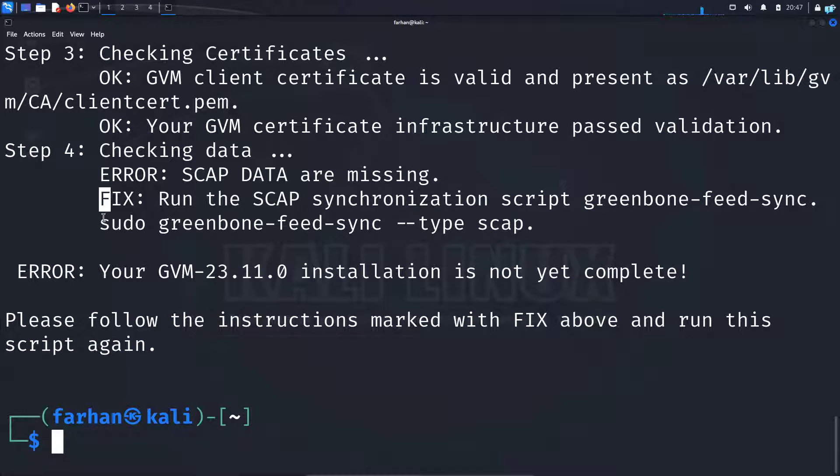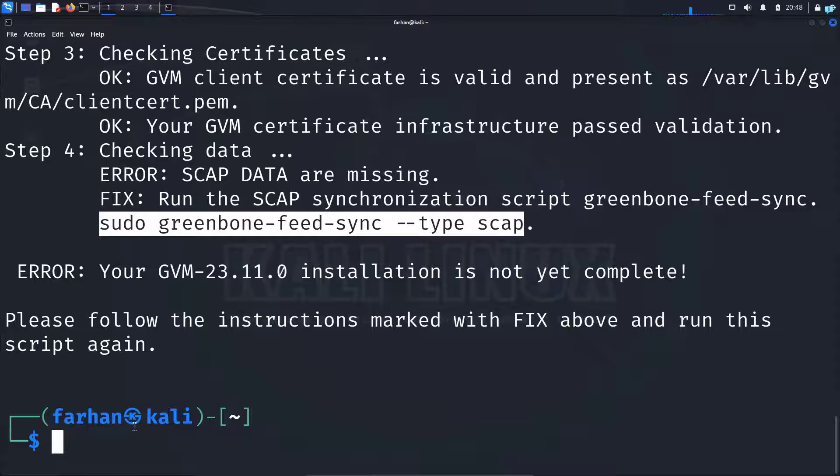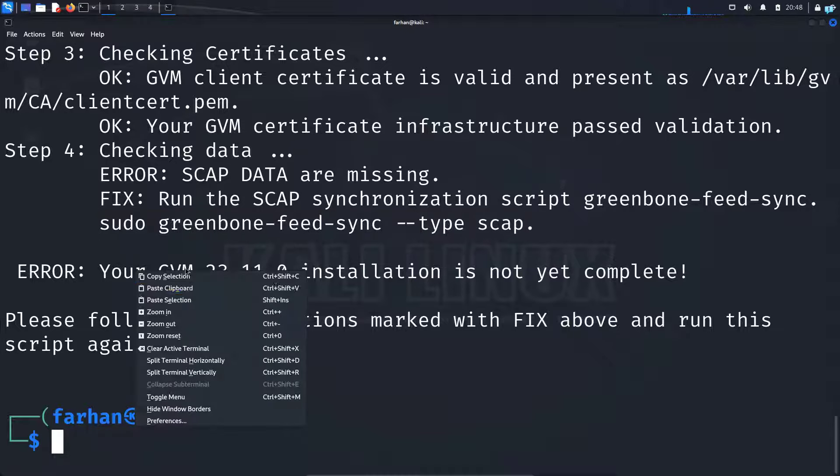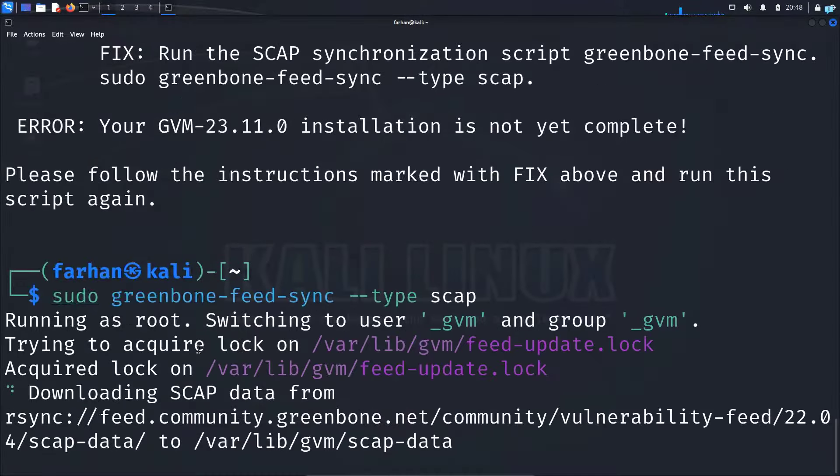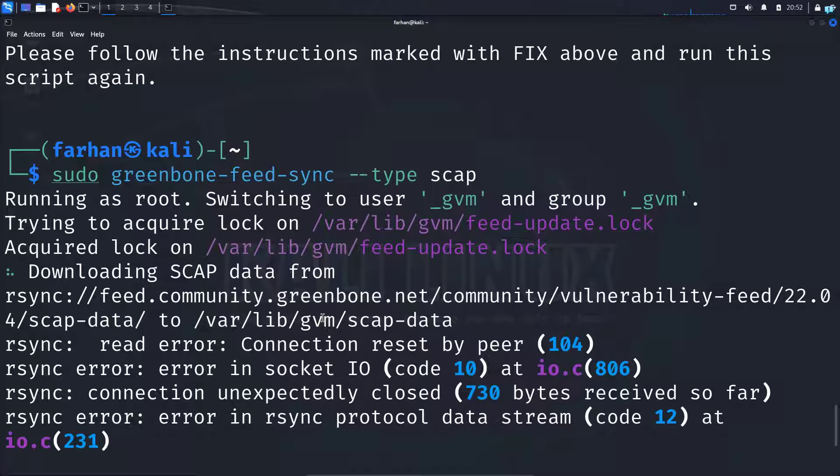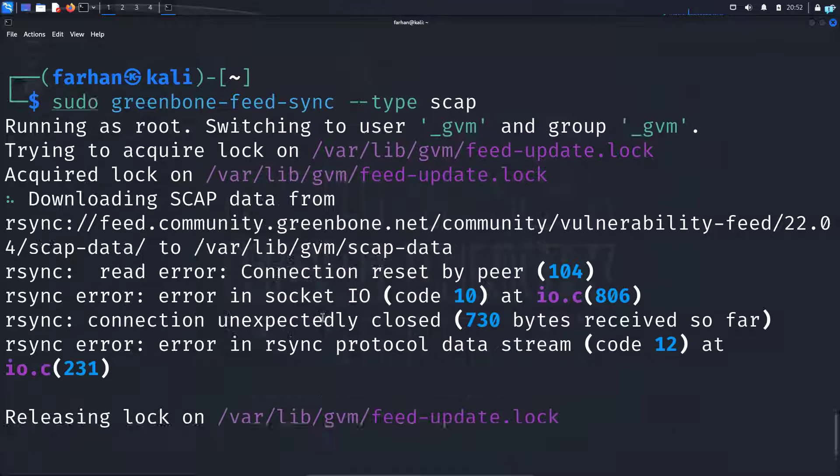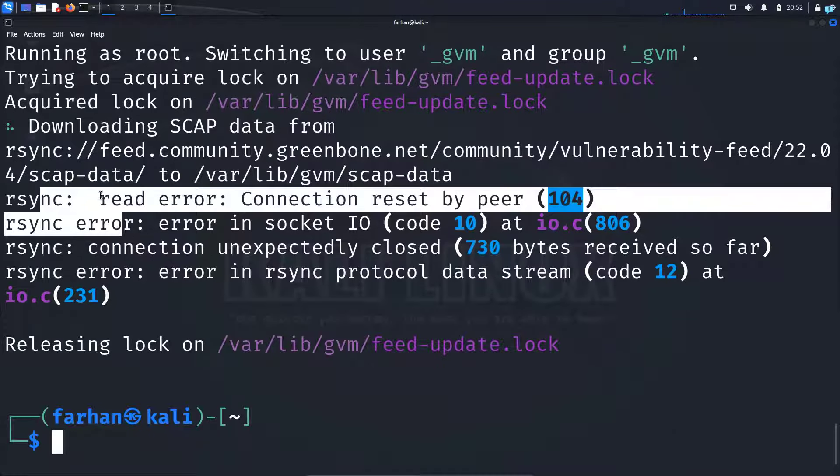Under fix, I'll copy this command, paste it, and press enter. Now wait for the fix to run. As you can see, after the fix has run, I get another error.